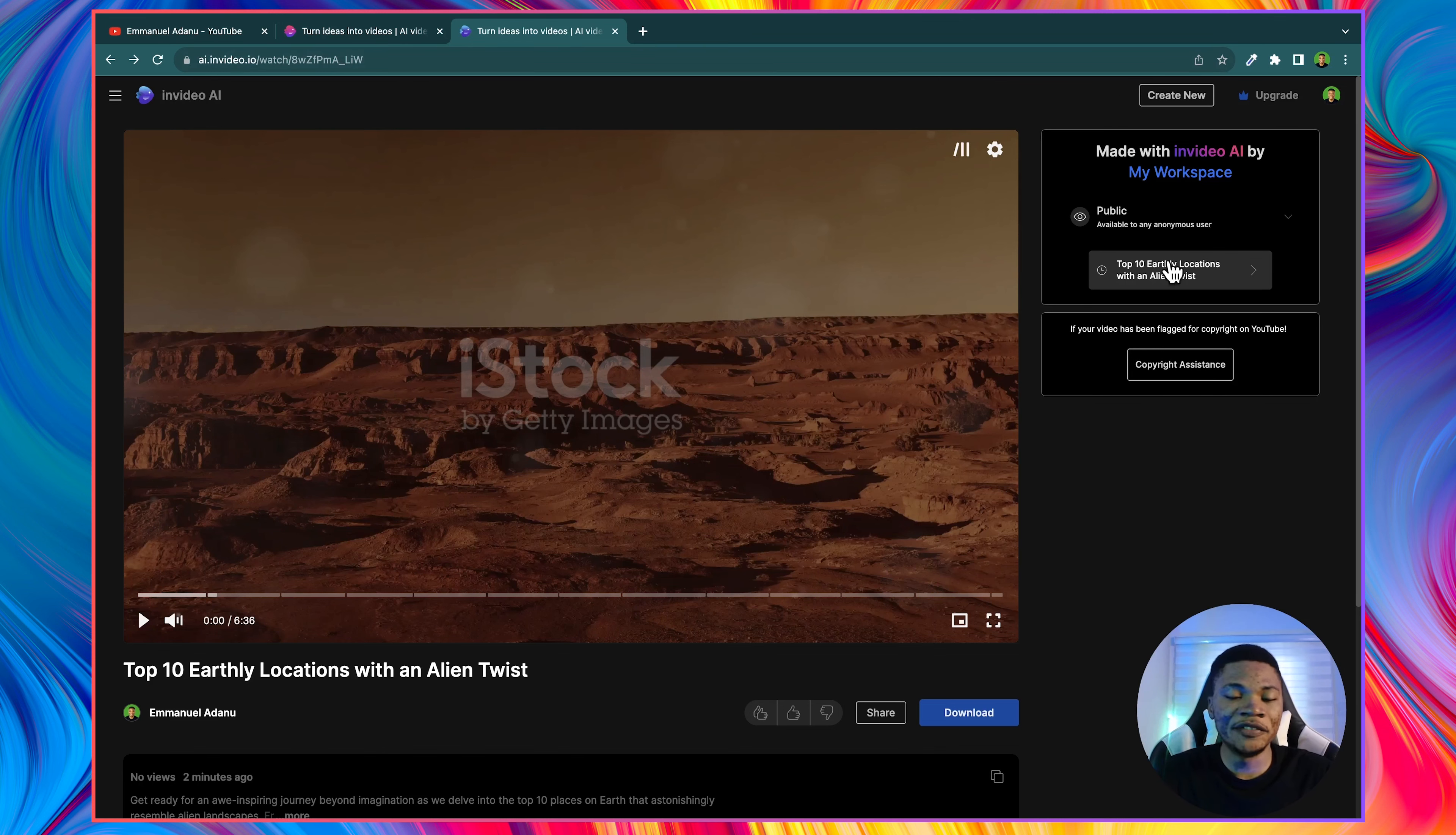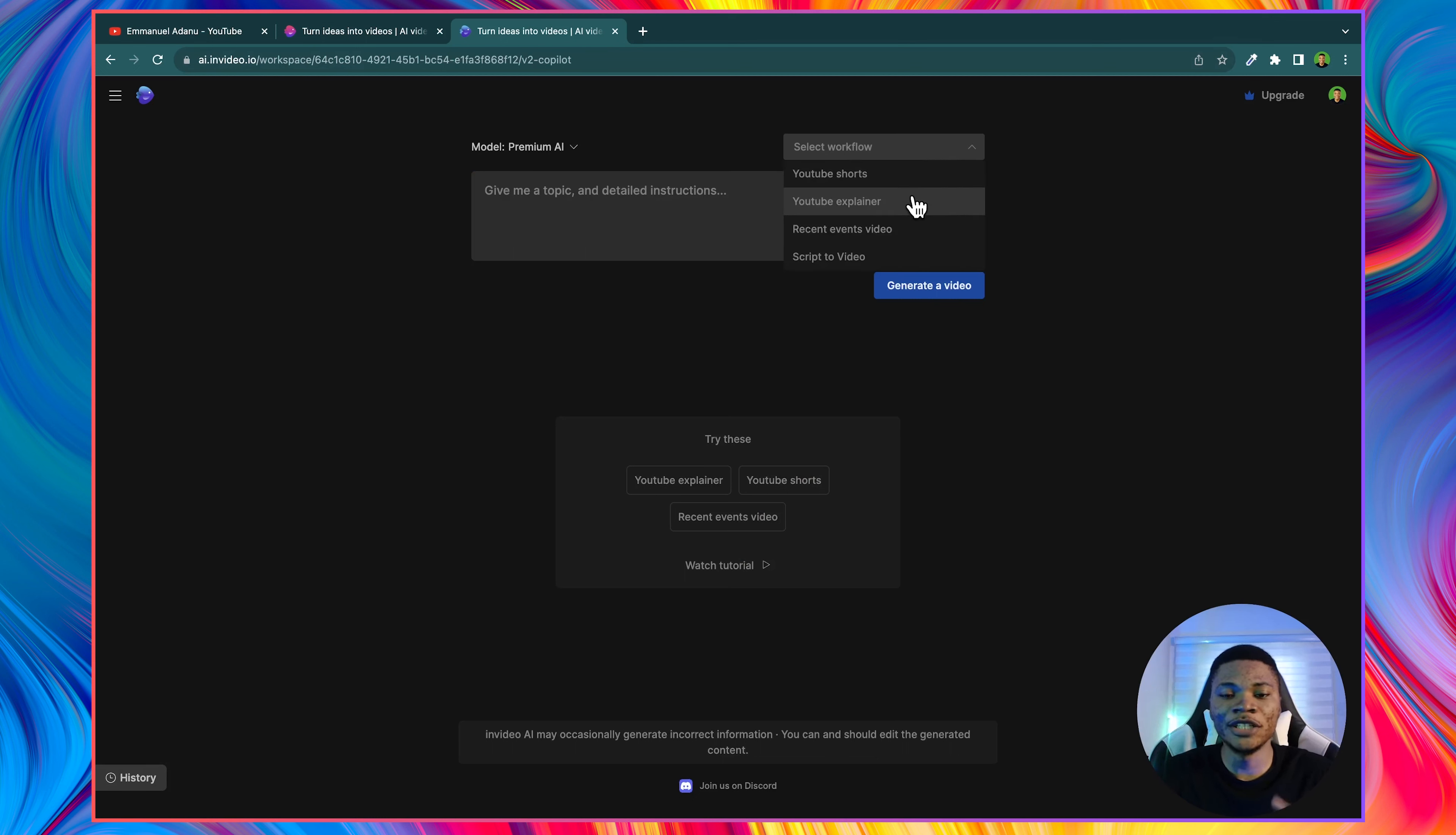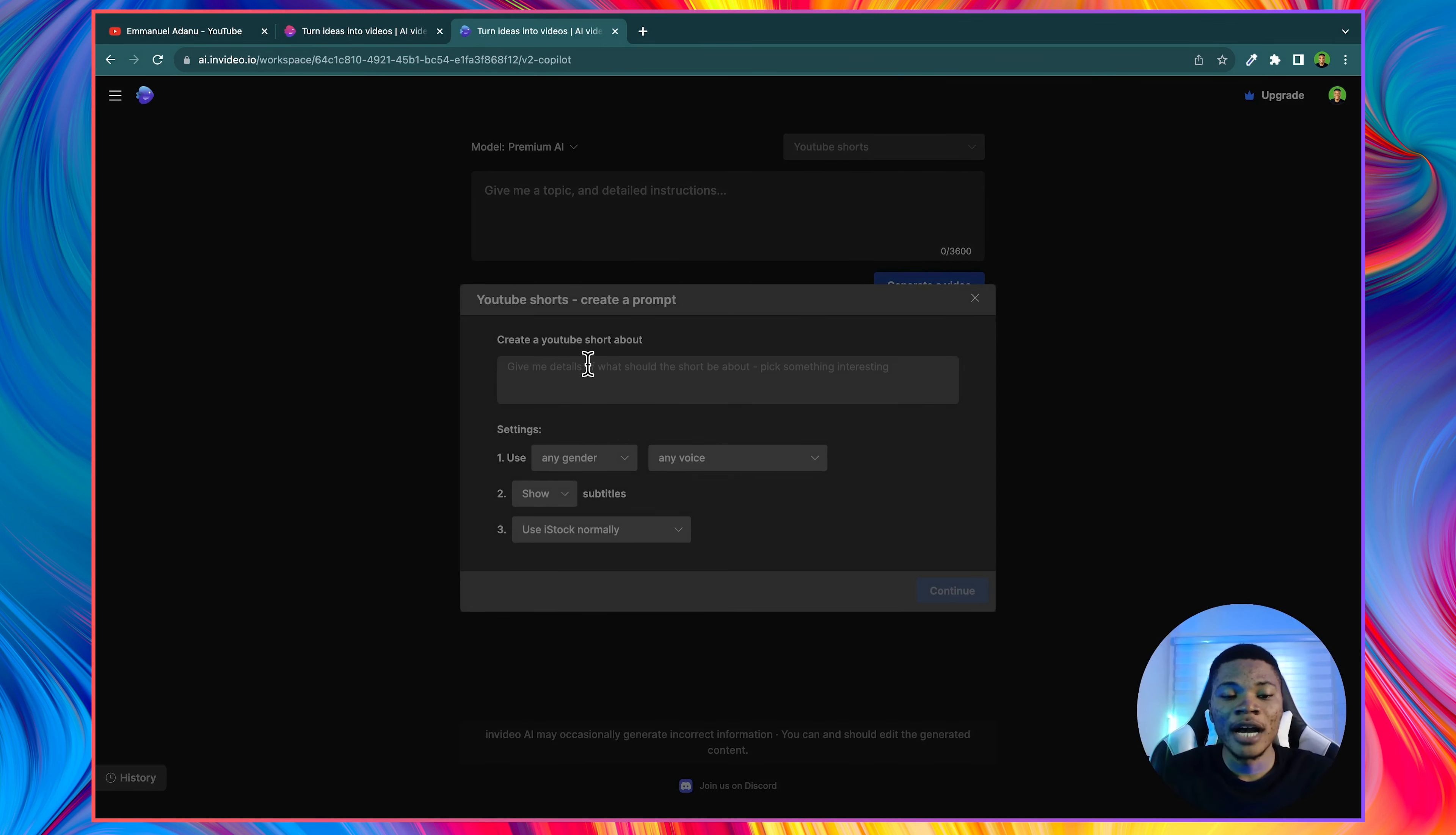And now let's try a different method. I'll click on create new. Here you can select a workflow. Are you creating a YouTube short, a YouTube explainer, recent events video, or script to video? Let's say I want to create a YouTube short. I'll select YouTube short.